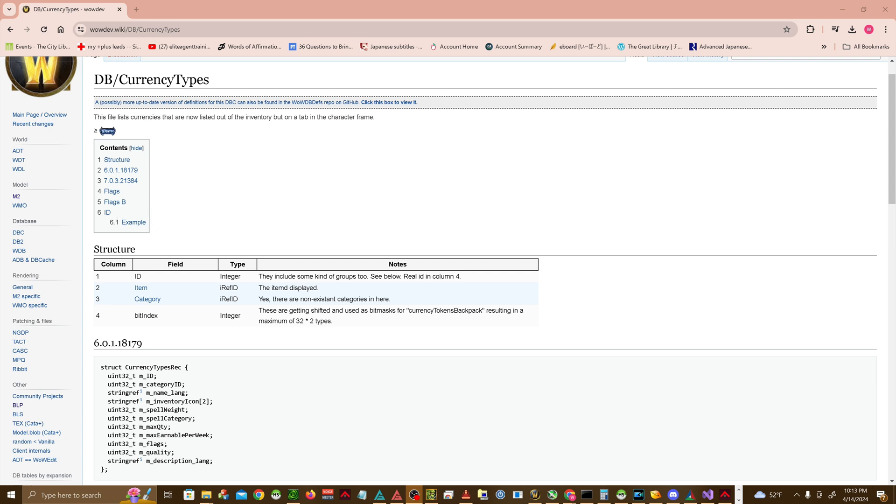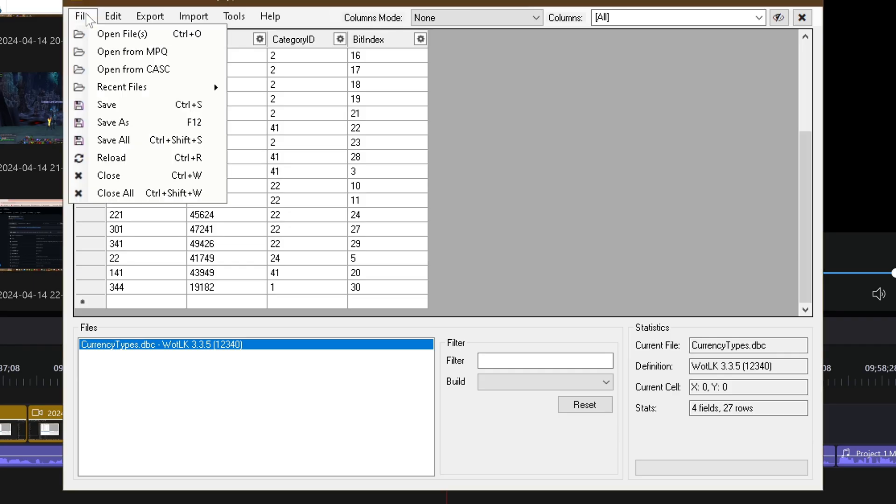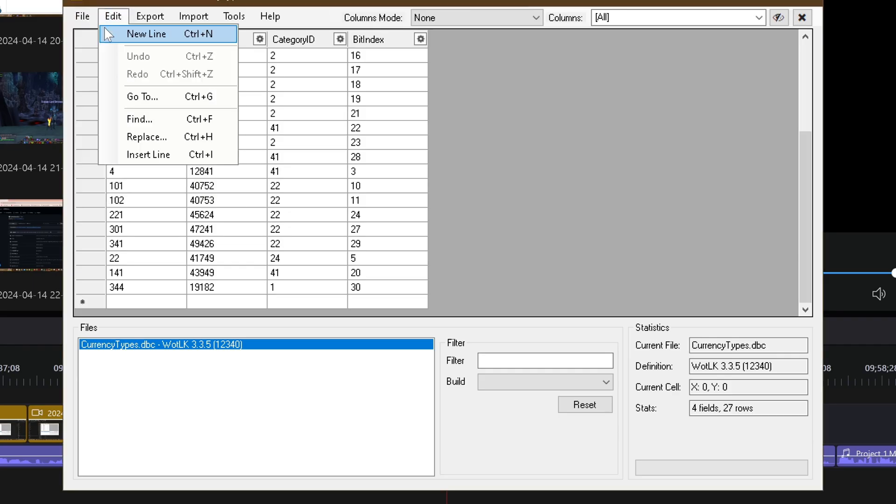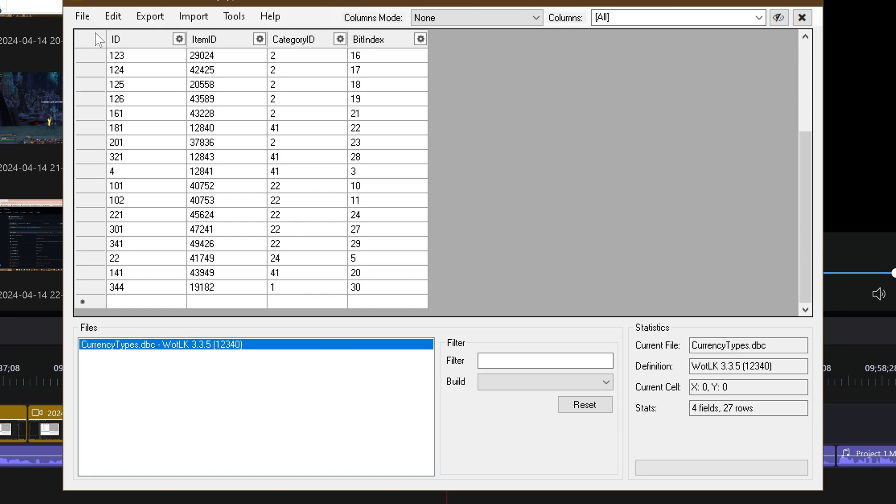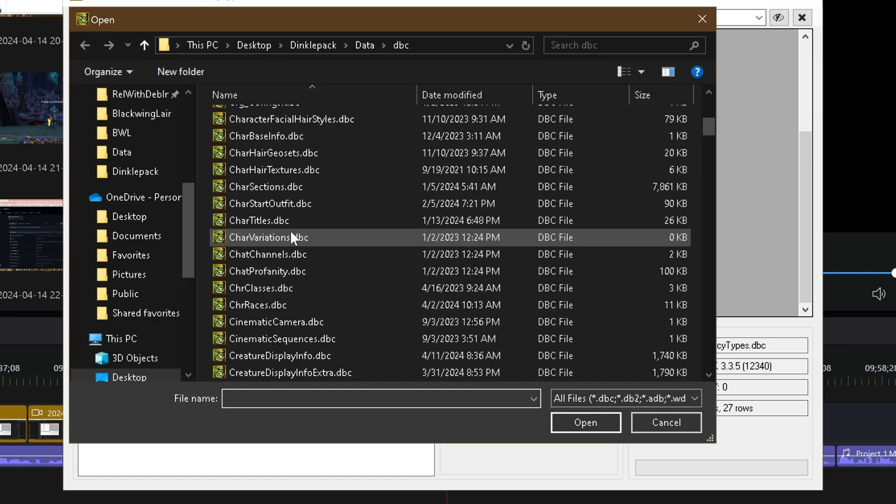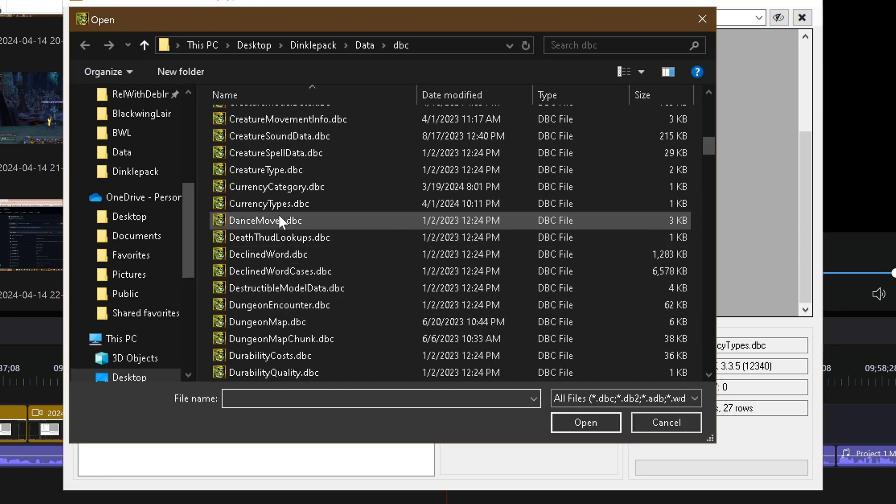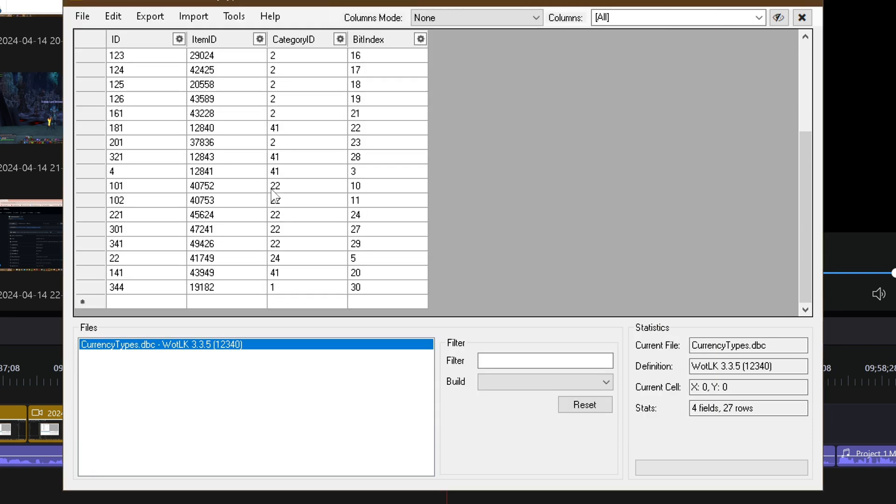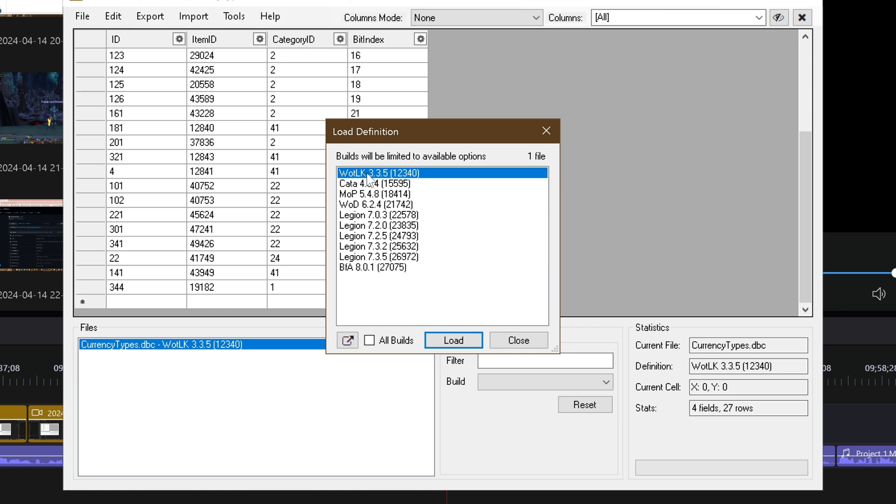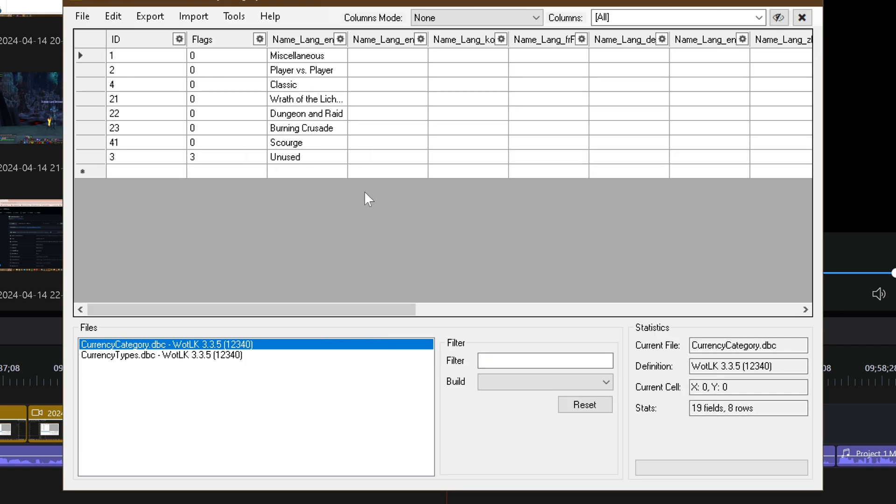A couple things to note is that oftentimes certain columns will refer to other DBCs. In this case, Category ID refers to CurrencyCategory.dbc, wherein you can look up the various categories you can put custom currencies in, or create new categories entirely.